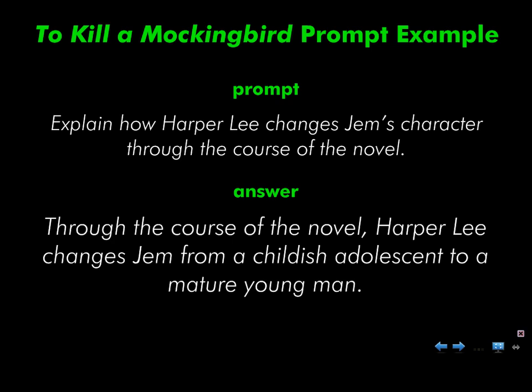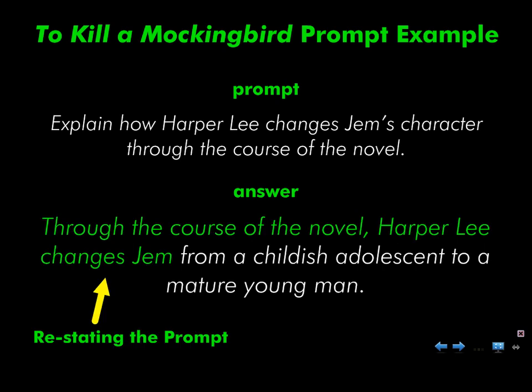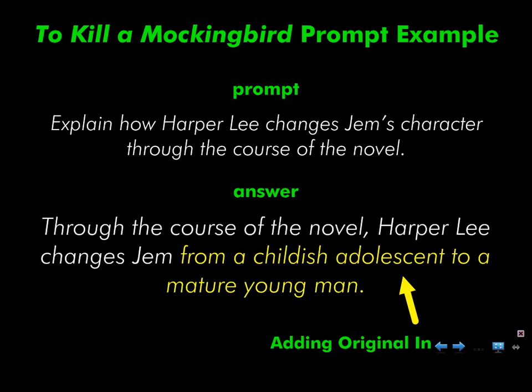Here's a response. Through the course of the novel, Harper Lee changes Jem from a childish adolescent to a mature young man. I have restated and I have answered.